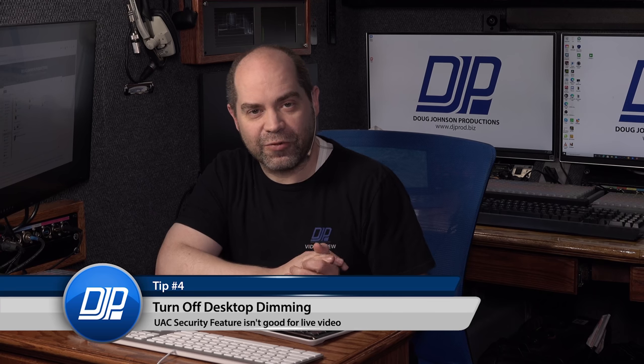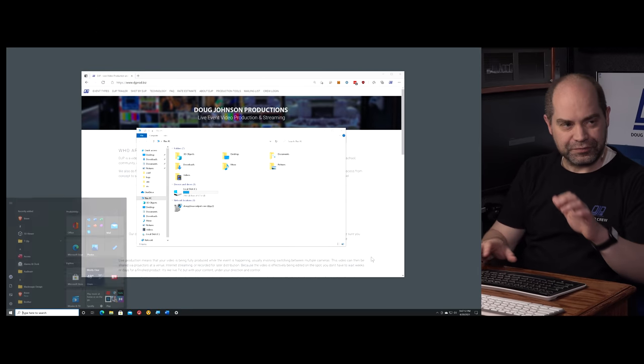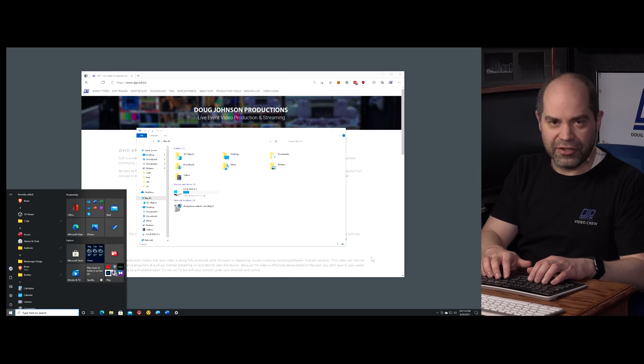Tip number four is Windows only. You've probably noticed that when you install new software or make a system settings change, Windows dims the desktop as a security feature to confirm it's really Windows asking — not another application. You certainly don't want that happening in the middle of a video production. If someone makes a system change while your software output is on a second monitor, that output will also dim. You can turn this off.